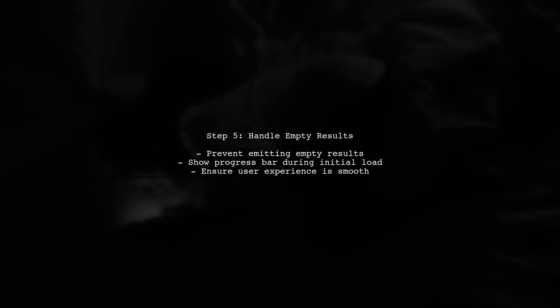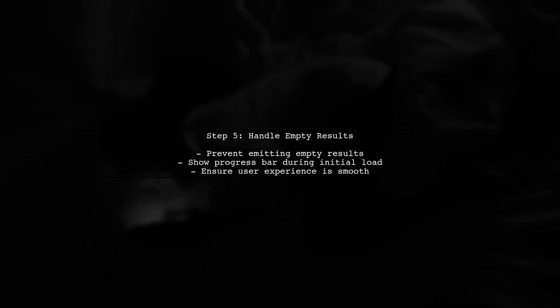Finally, we want to avoid emitting empty results while the network request is still in progress. This allows us to show a progress indicator to the user during the initial load.